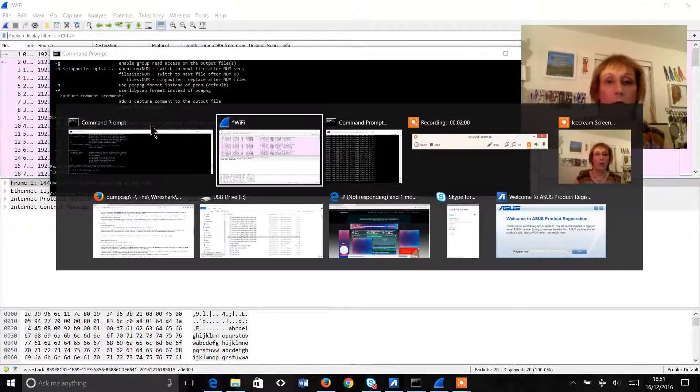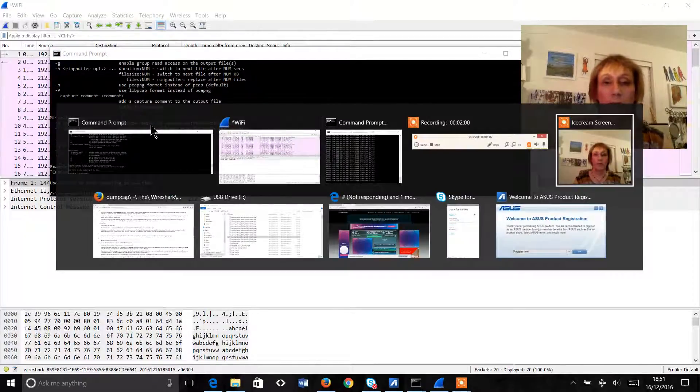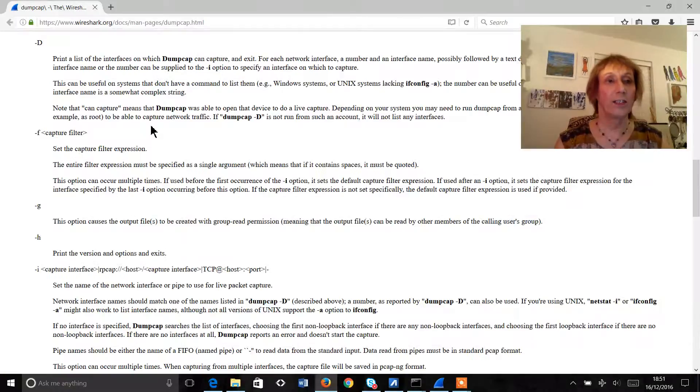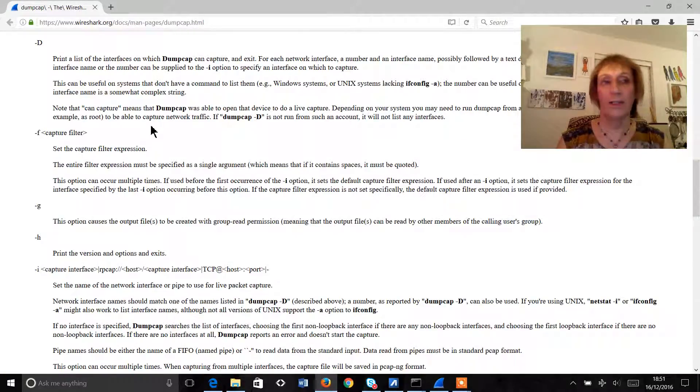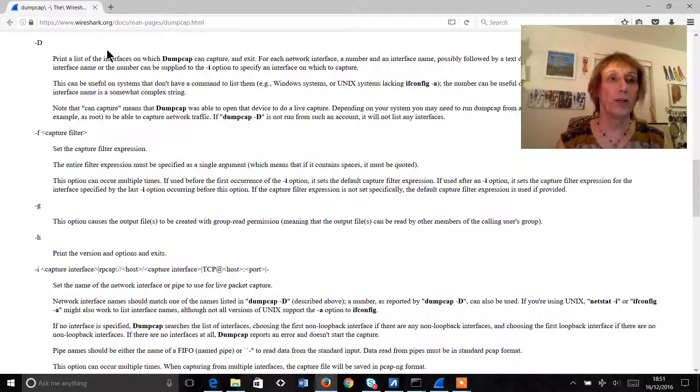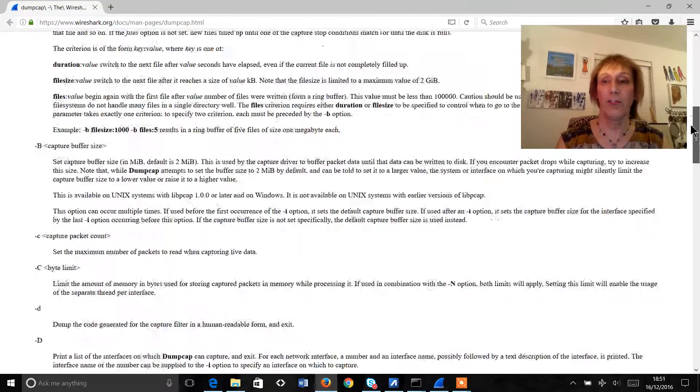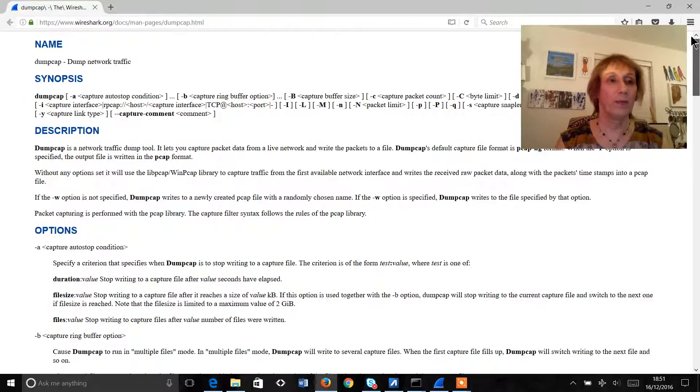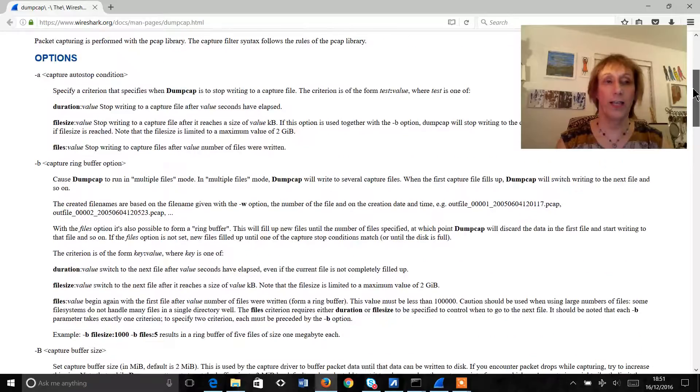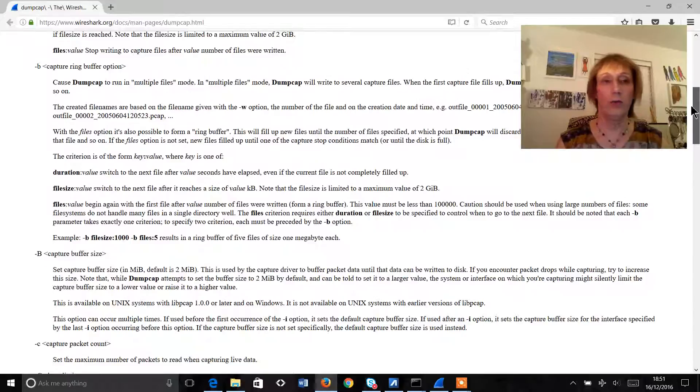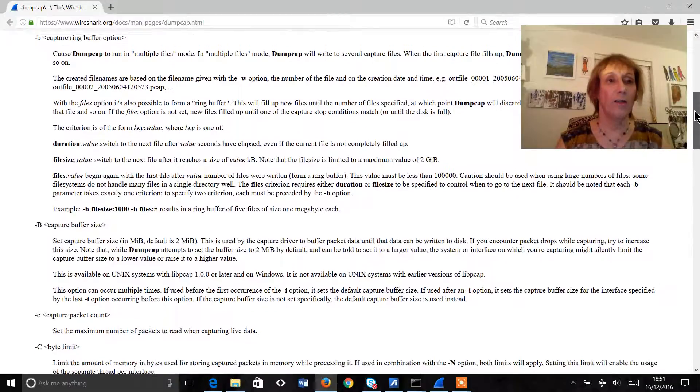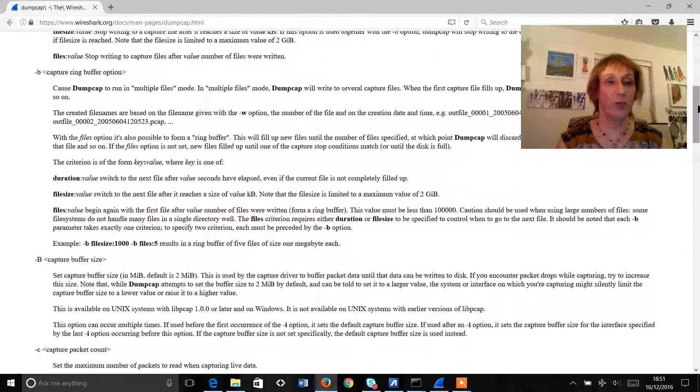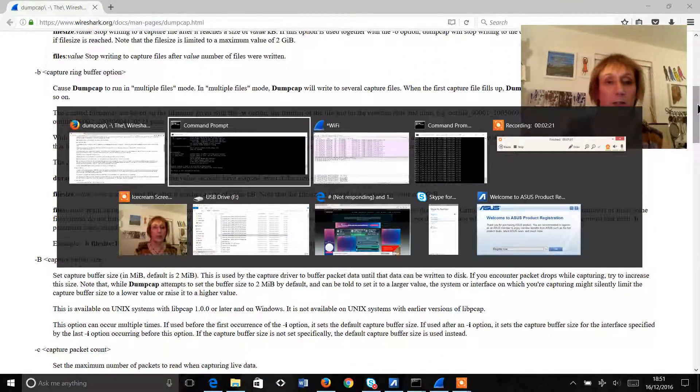Now all of this information is available at the Wireshark website so www.wireshark.org and we can see here we have the definition of DumpCap, how it works, its description and each of the options that you can use after the DumpCap command to define what we capture.